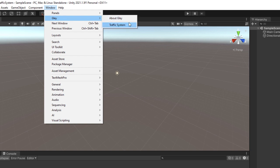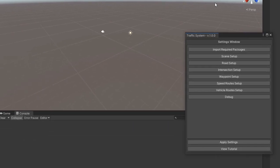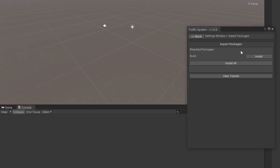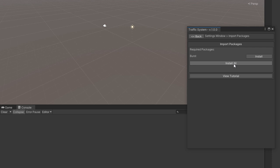Go to Window, Glay Traffic System, and select Import Required Packages. For the moment, the only package required is the Burst compiler. This is used for performance improvement.